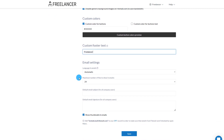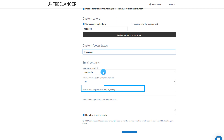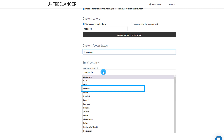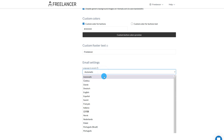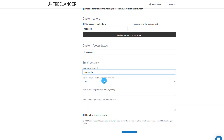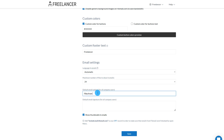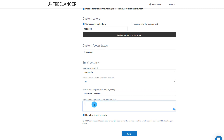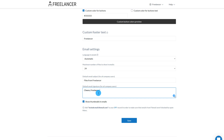You can change some of the text that appears on emails that are sent out by FileMail on your behalf. Options here include the ability to change the language used in the email, the maximum number of files that show in the email. You can change the default email subject and the default email signature. Finally, you can define if you want thumbnails of shared files to be shown in the email or not.